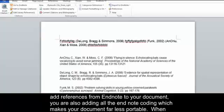As you add references from EndNote to your document, you're also adding all the EndNote coding, which makes your document far less portable.